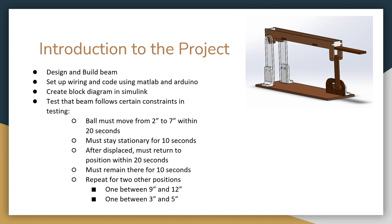The goal of this project was to design, build, model, control, and test a Ball and Beam system. Using our knowledge of modeling and control from this class, we were able to apply what we know into a real system by integrating hardware and software together into one design.